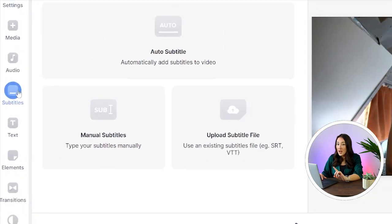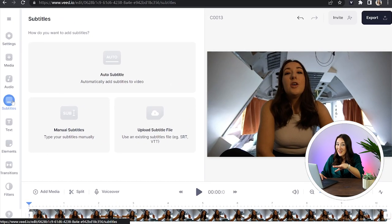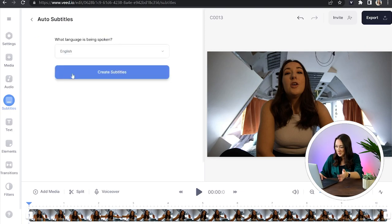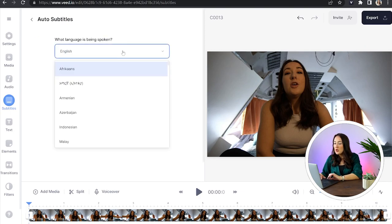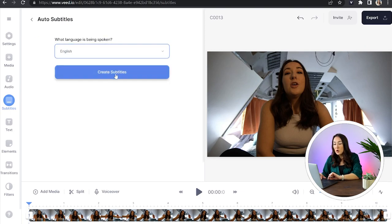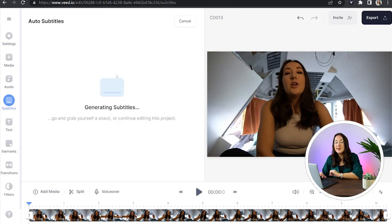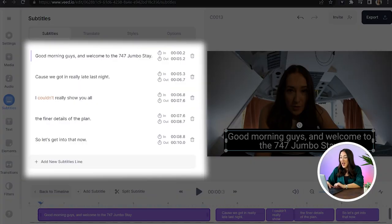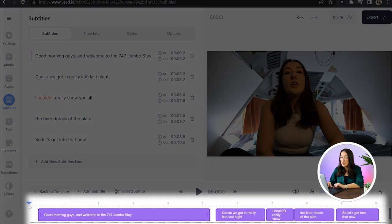We're now gonna choose the fastest and easiest option which is of course auto subtitle. All you gotta do is choose your language and hit create subtitles. Give it a moment to work its magic and transcribe all of that audio and once it's finished you'll see it appear to the left of your screen and also below your timeline.